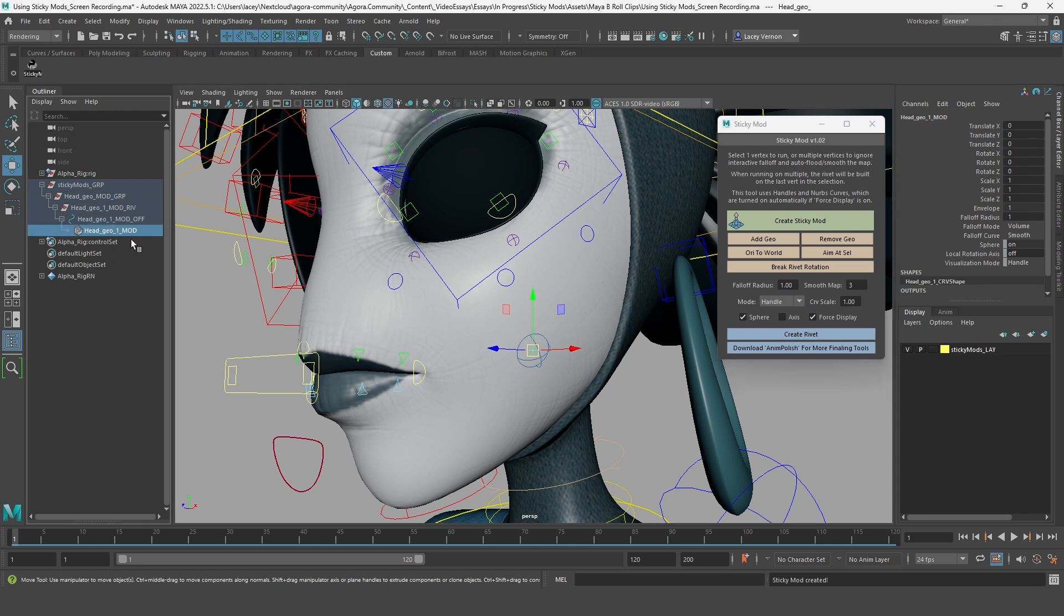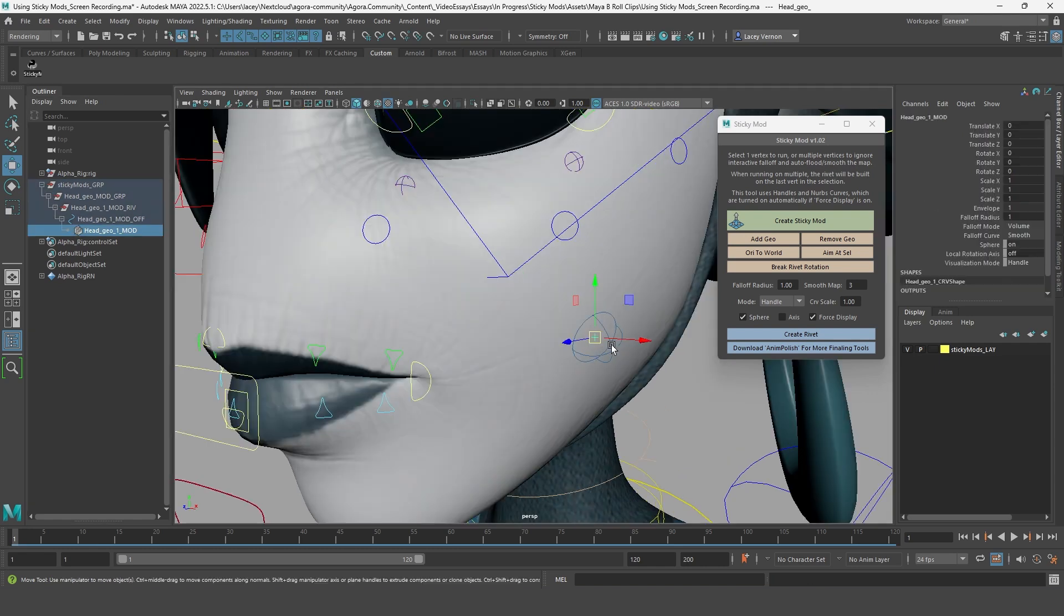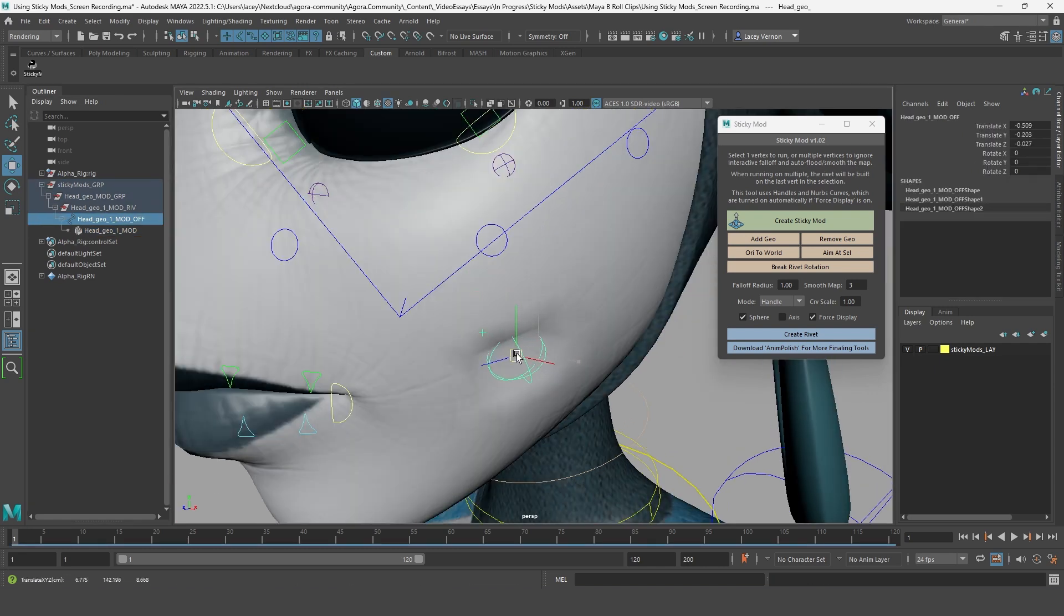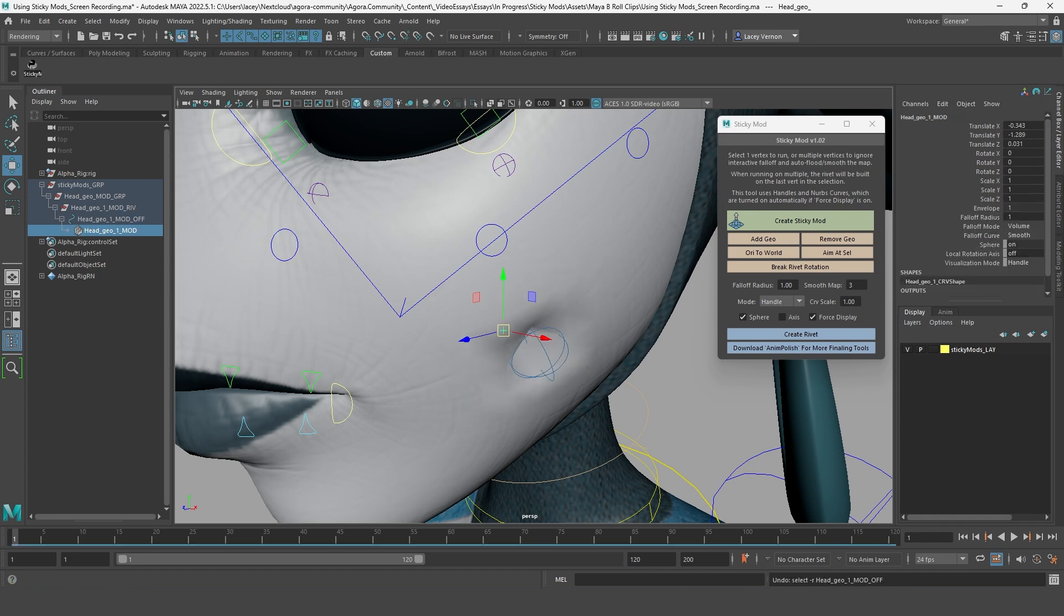First, you have the actual mod, which is what is deforming the geometry. Then you have the mod offset, which is this sphere here. It allows you to adjust the areas affected by the mod.